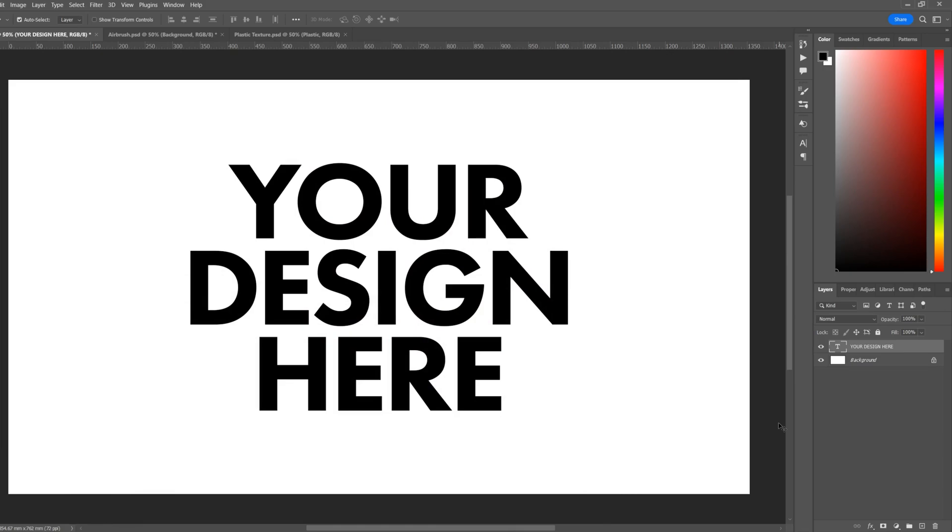How's it going everyone, in this video I'm going to show you how you can distort your text or designs using displace in Photoshop.